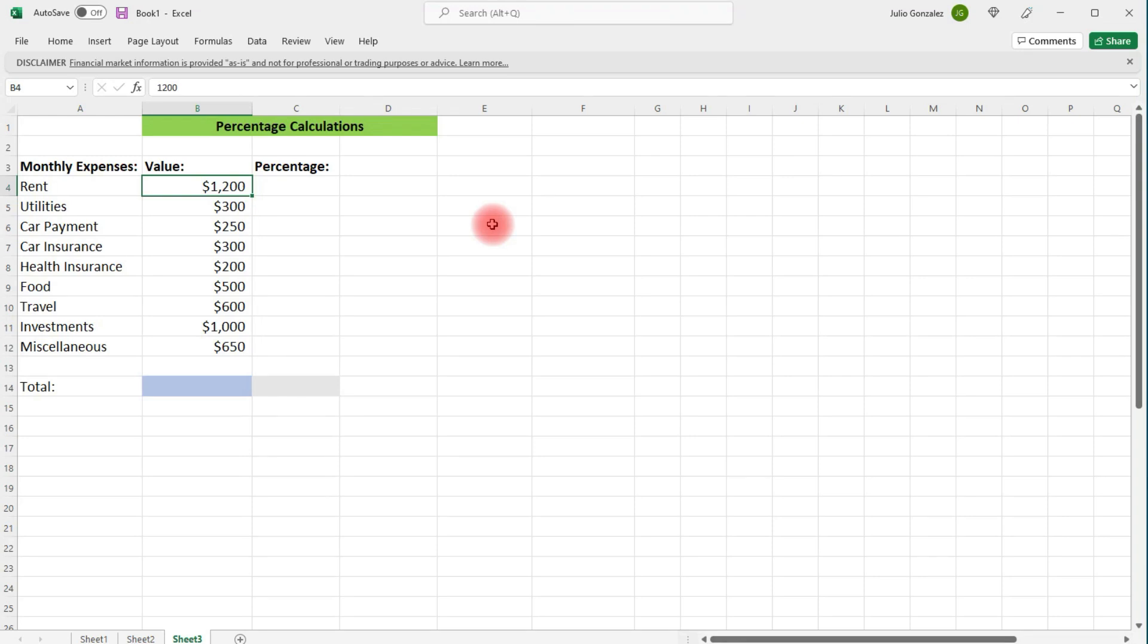In this video, we're going to talk about how to calculate percentages using Excel. So what I have here is a personal budget of monthly expenses.